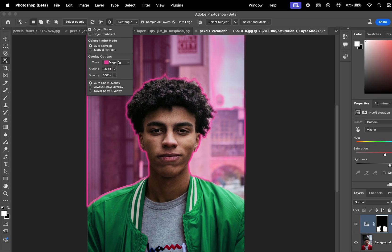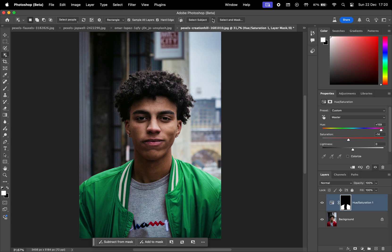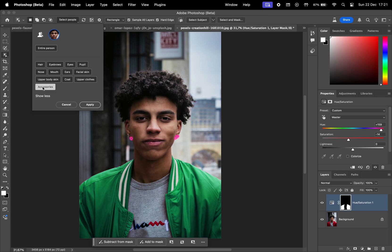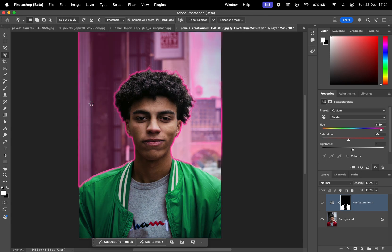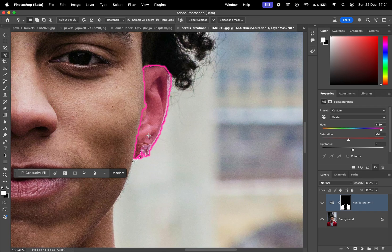Overall, it's a solid feature. It performs well for most selections but can occasionally be a bit off. For example, when I tried selecting accessories, the result wasn't entirely accurate.